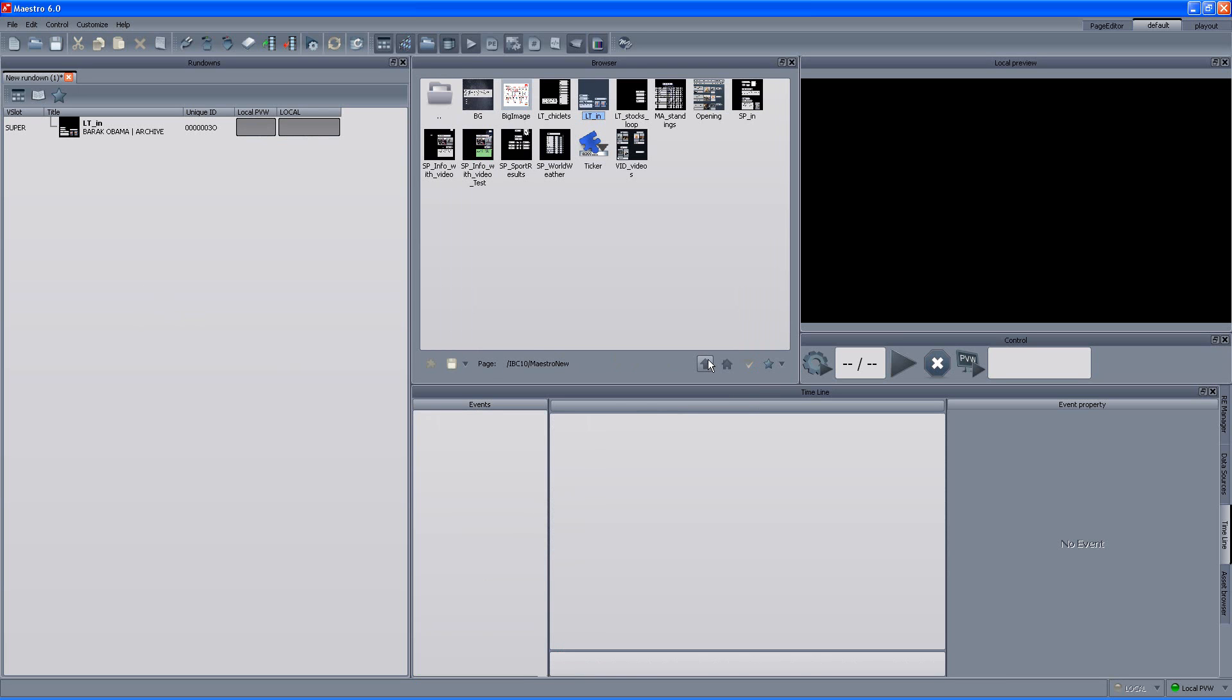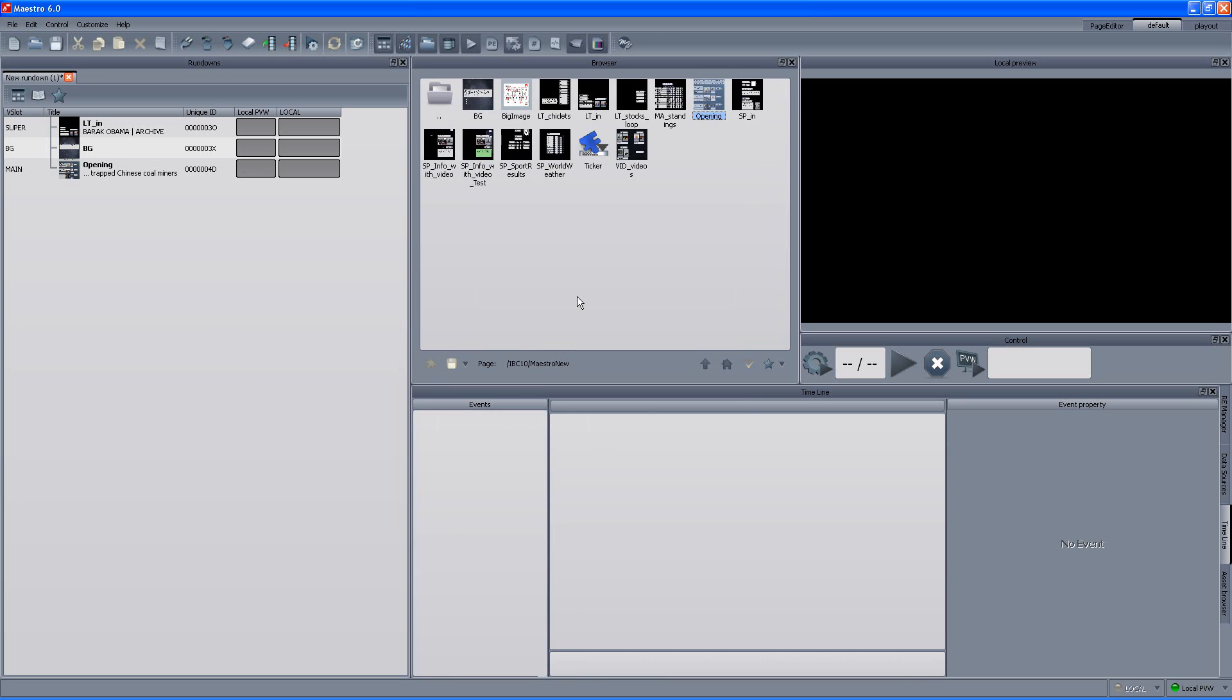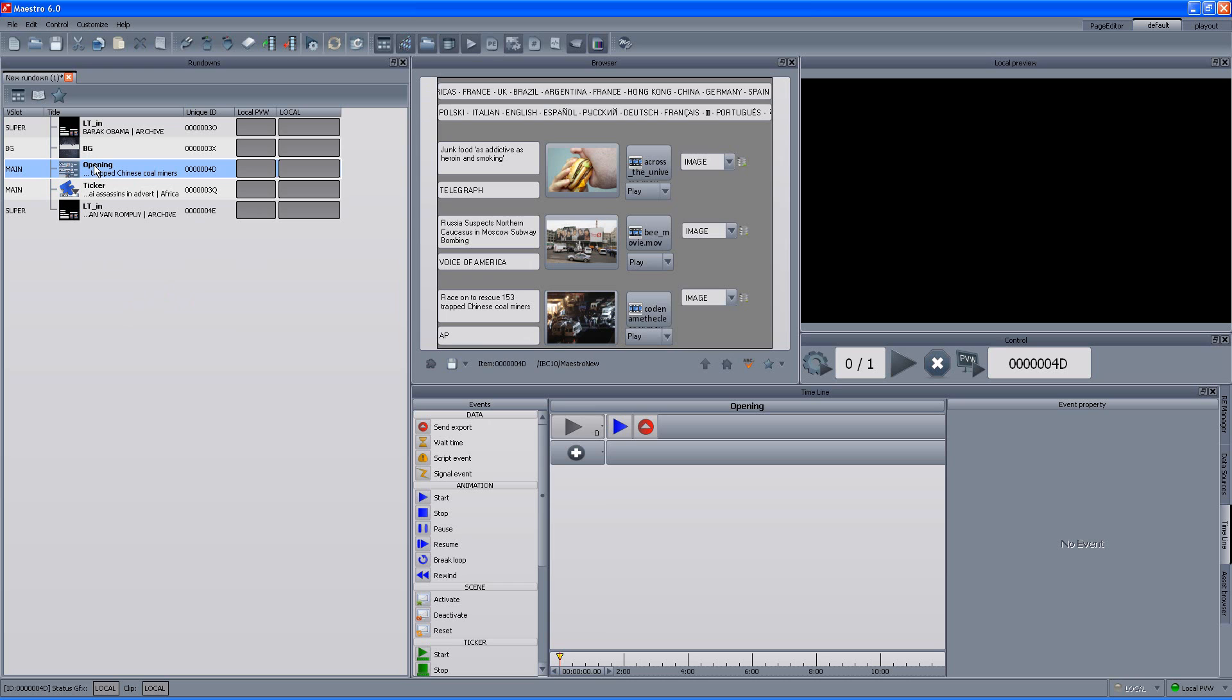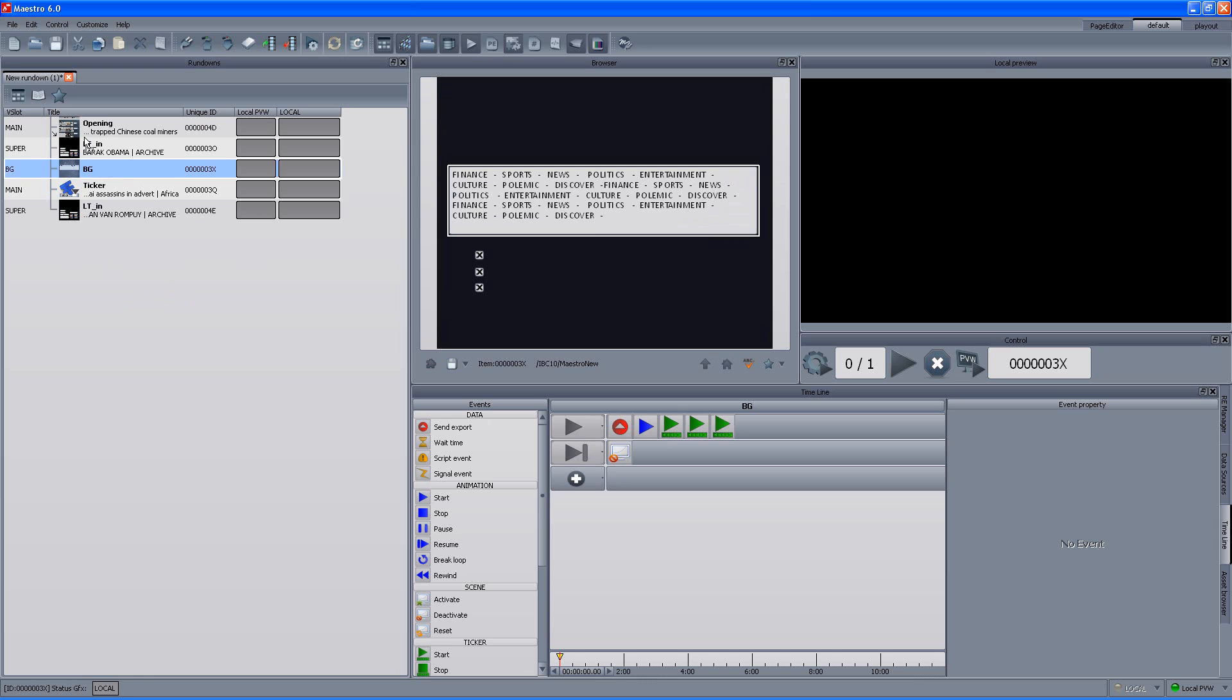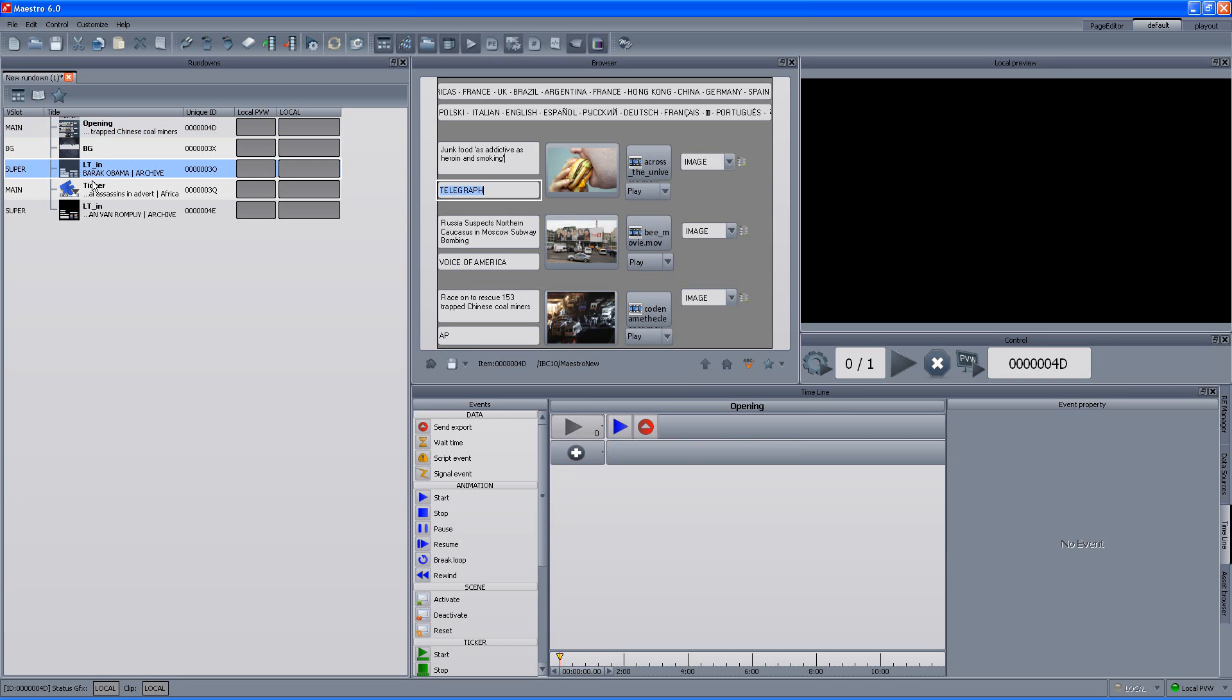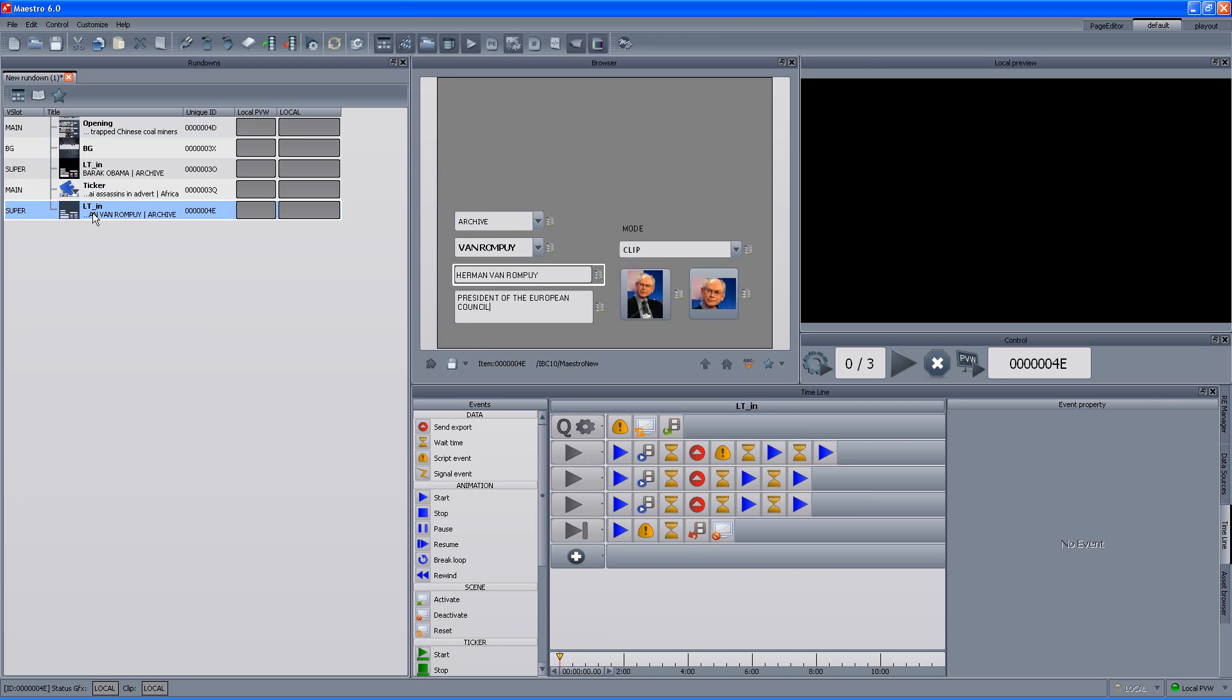In the same way we can select now and either drag directly the page to the rundown or if we want we can open it, modify it and then add it to the rundown. So, let's add the different parts and that was the opening and we have the lower third. I want to add also a ticker to the rundown and what else? Let's add another lower third and later on we will change its content. Alright, so now we have the rundown. The next thing we can do, we can actually change the order of appearance of the different items. So, for example, I want to set the opening to be the first instance and then I want to play the background and then the lower third and the ticker and then the new lower third.